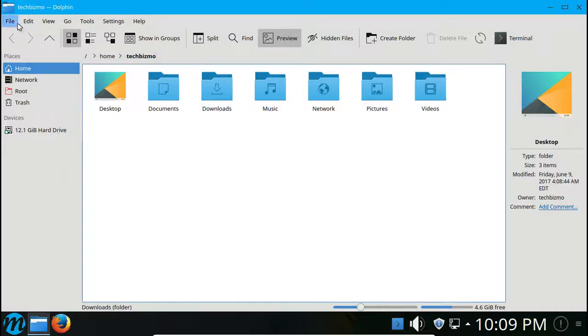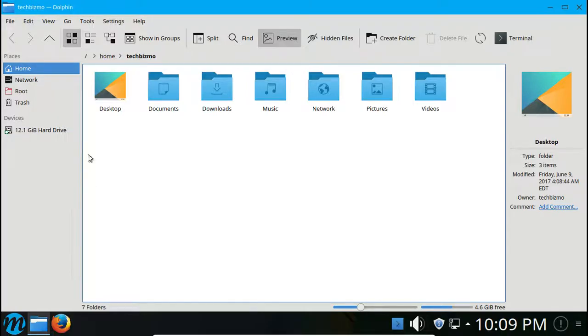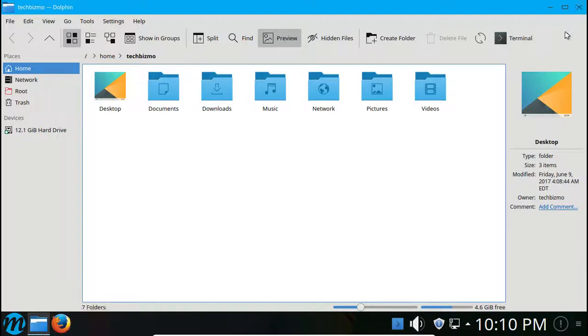I've always sort of liked the Dolphin file manager. I mean yeah, it can be sort of buggy at times, however it's still a really nice and well-built file manager, especially developed for the KDE Plasma desktop environment.